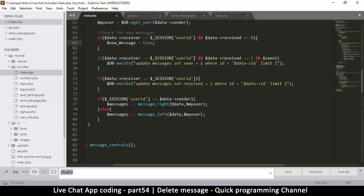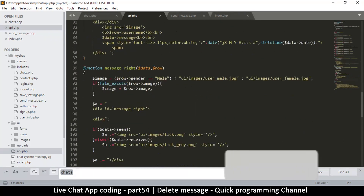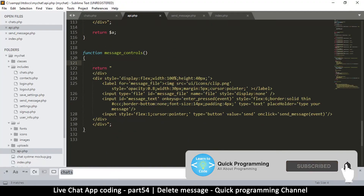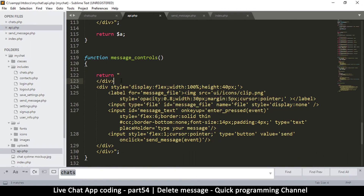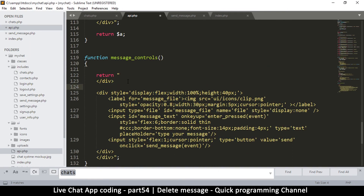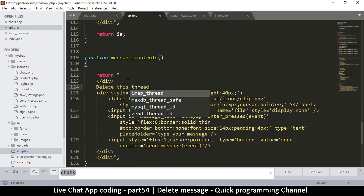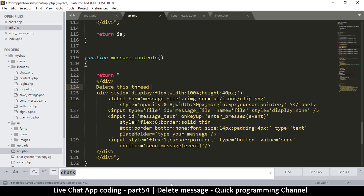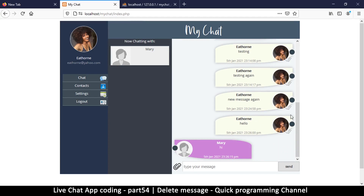Where we actually load the message controls — these message controls are inside a function, so we're going to api.php. At this point I can add, in between these two divs, something like 'delete this thread'. So it should show up here any moment — delete this thread — I'll wait for it to refresh.